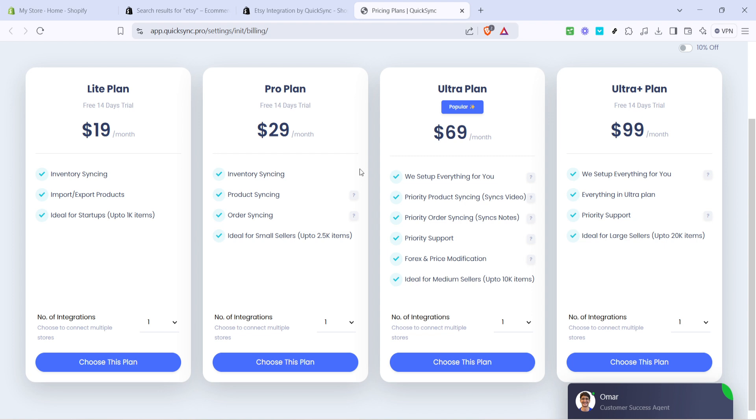There you have it, everything you need to import products from Shopify to Etsy successfully. By following these steps, you'll not only expand your marketplace reach, but also potentially boost your sales. Thanks for joining me in this walkthrough. If you have any questions or need further help, feel free to leave a comment. Happy selling, and until next time.